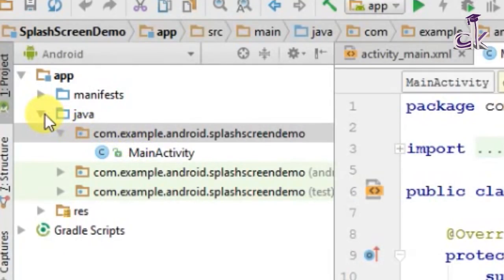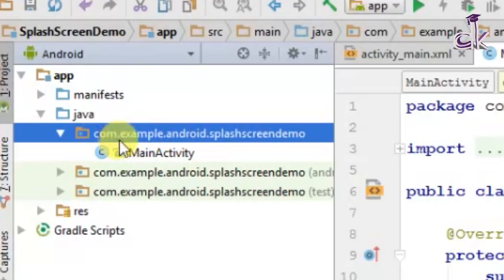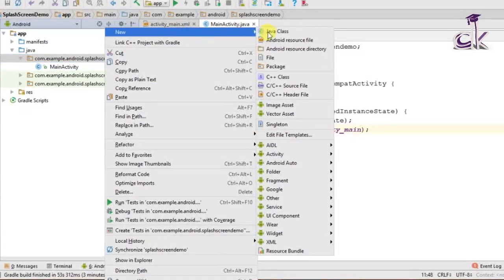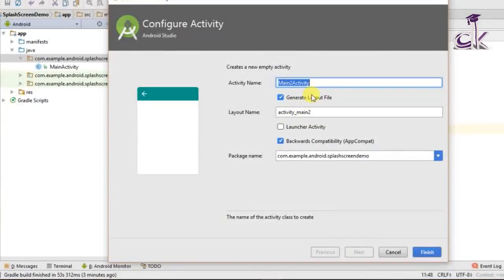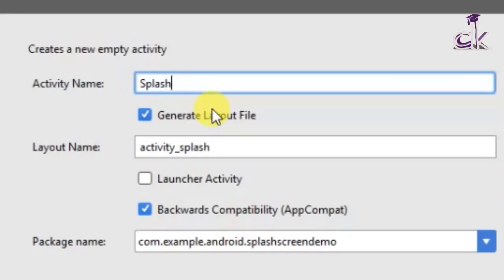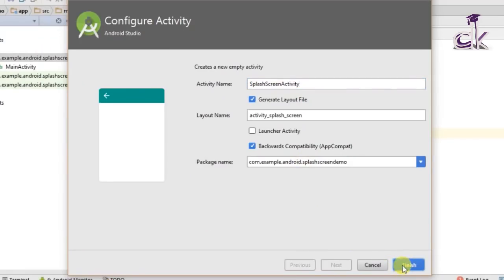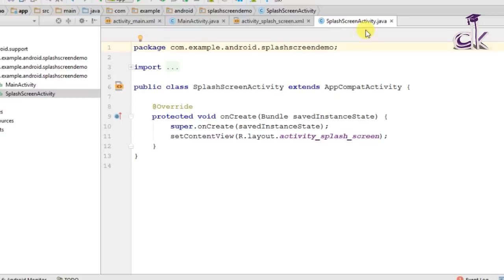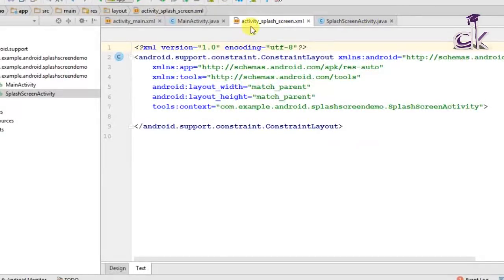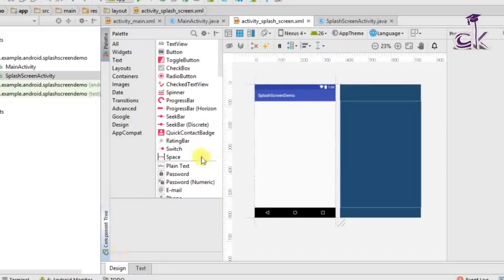Under Java, click on the dropdown list of the first package name. You should see the package name here: com.example.android.splashscreendemo, which was given at the start. Under this first package, right-click and under New you can create a new activity. Let's choose Empty Activity and call it Splash Screen Activity so it's easier to understand, then click Finish.